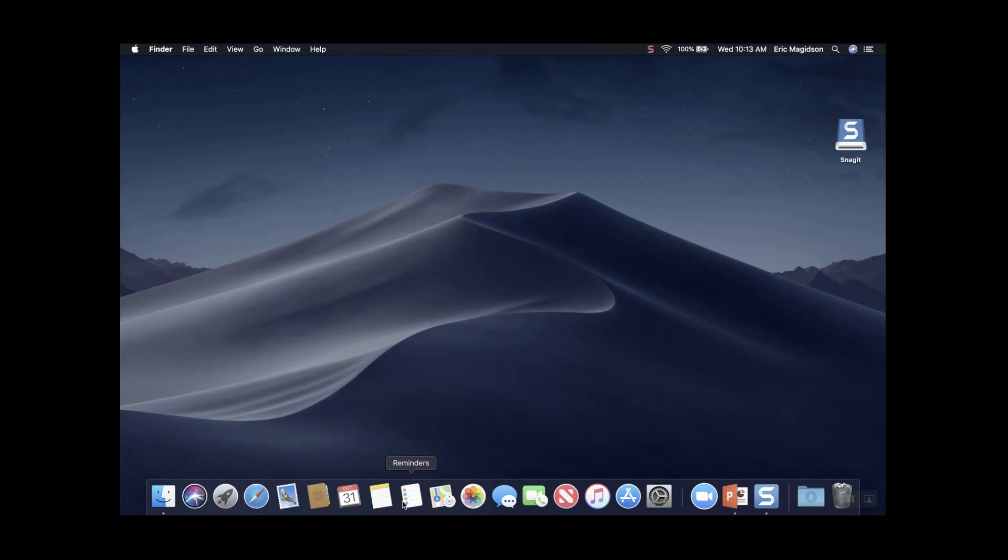Hello students, Eric Magidson here. Let's look at how to find themes in PowerPoint if they're not downloaded.